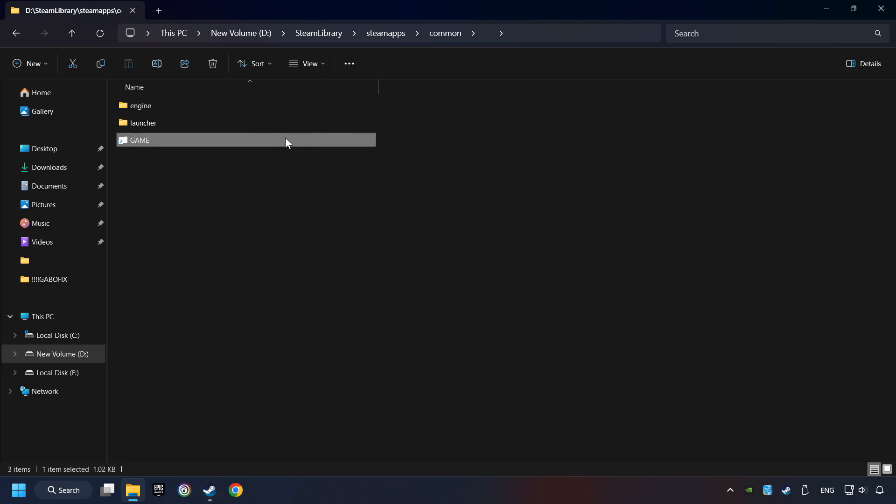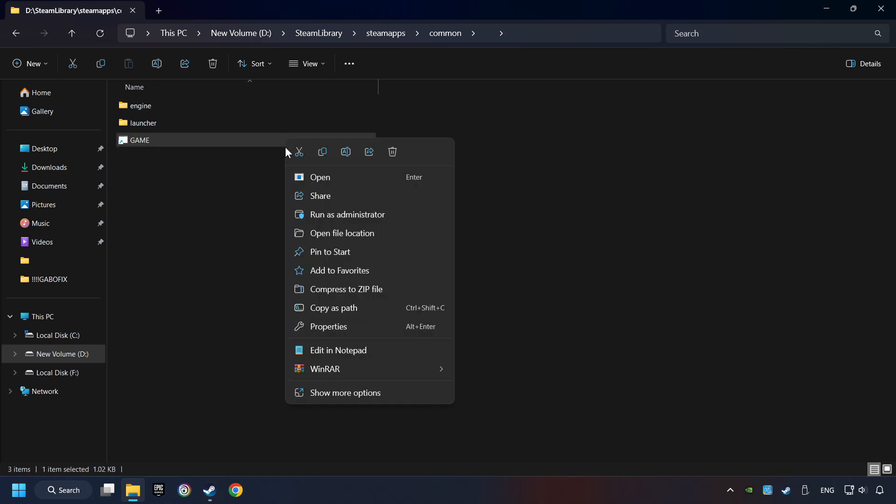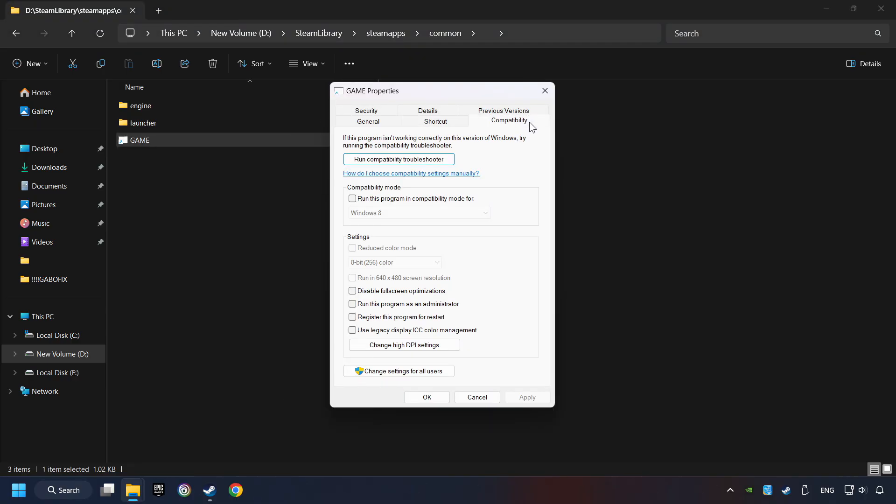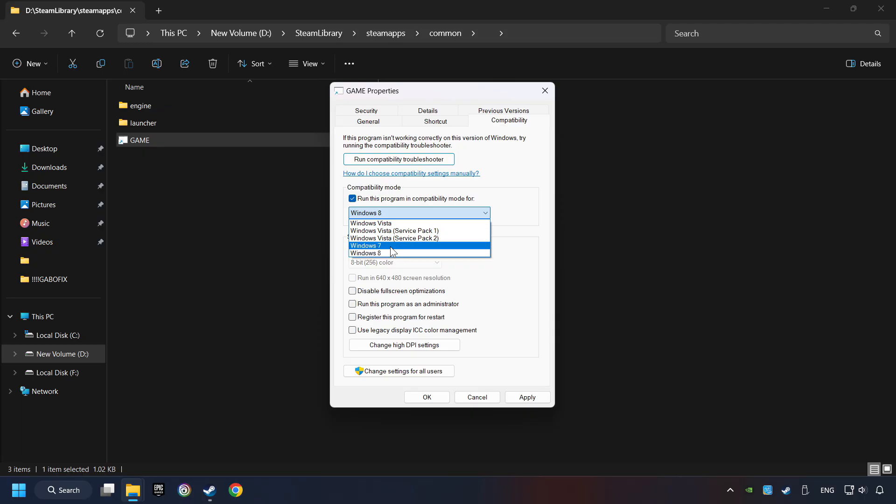Then right-click on the Game Application and click Properties. Click on Compatibility tab. Take in the Run This Program in Compatibility mode. Try Windows 7 and Windows 8 mode.